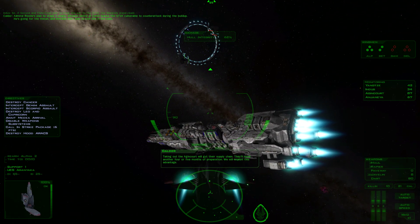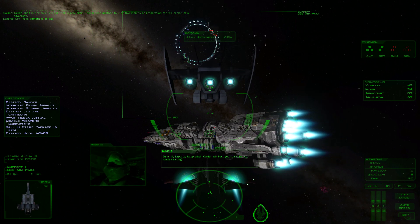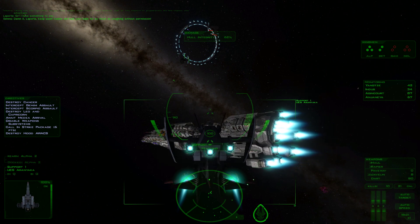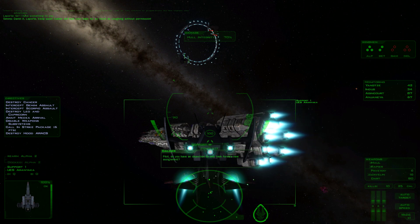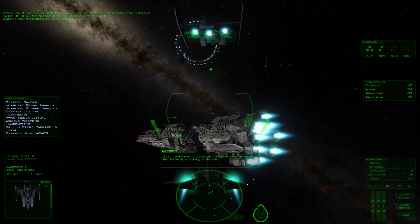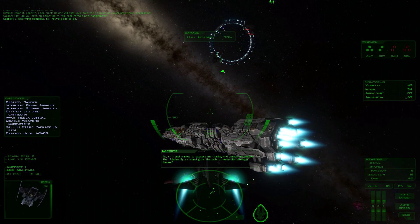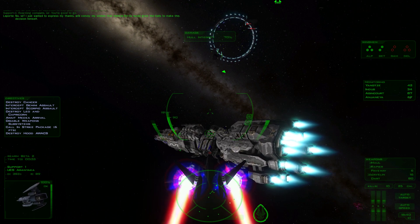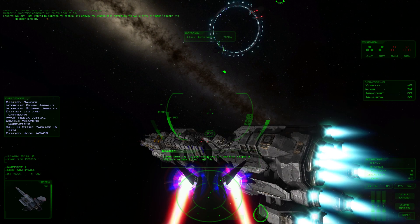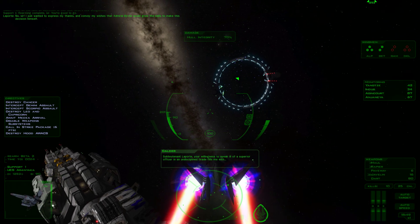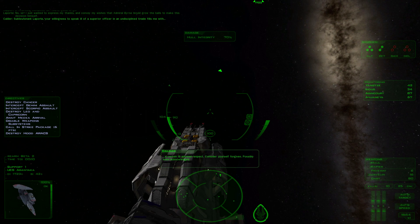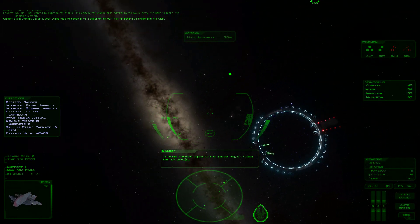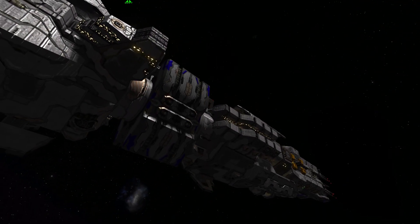Taking out the Agincourt will cut their supply chain. They'll need another four or five months of preparation. We will exploit this advantage. Sub-Lieutenant Laporte, your willingness to speak ill of a superior officer in an undisciplined tirade fills me with certain ill-advised respect. Consider yourself forgiven, possibly even acknowledged. Now get the Agincourt through that gate before Steel disentangles himself and comes running to save his career.